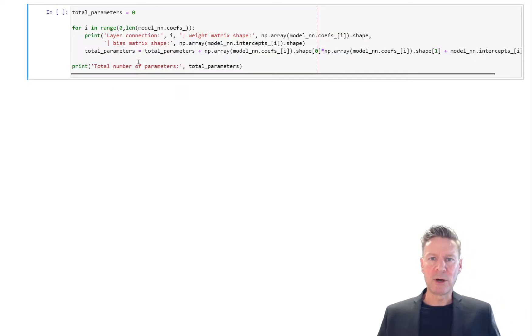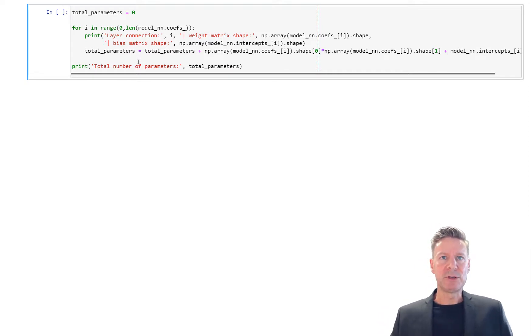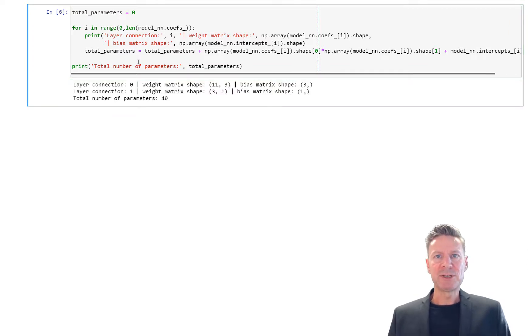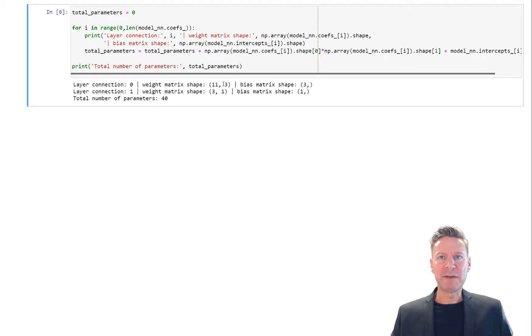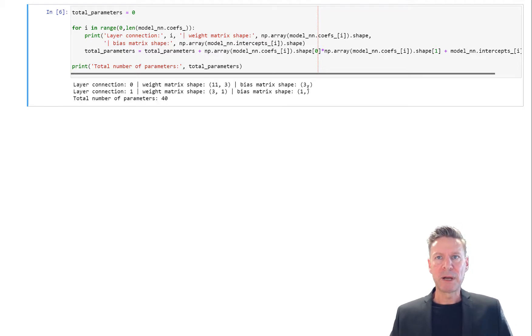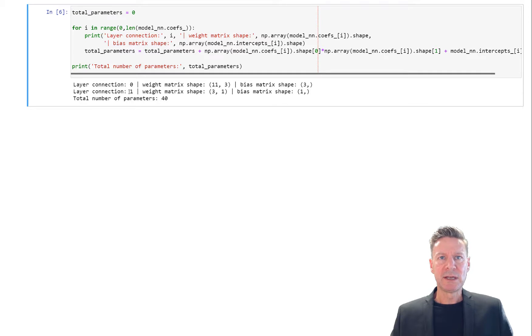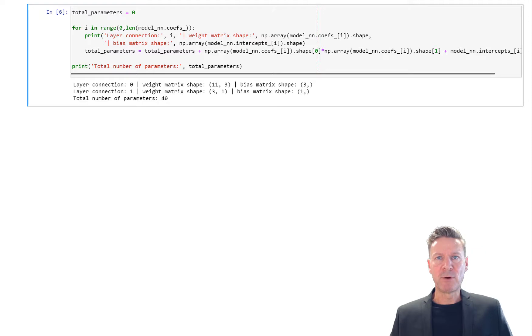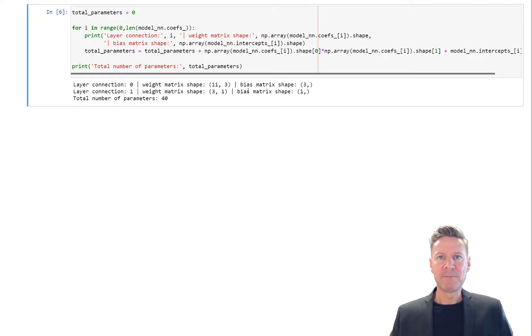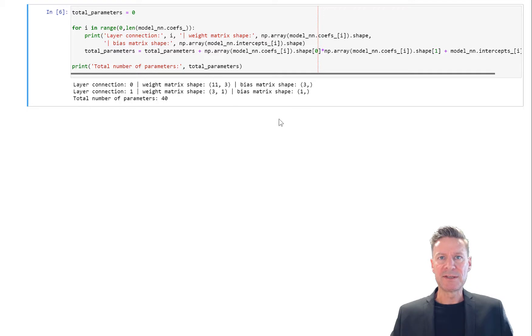Let's compute the number of parameters, of weights, that we fitted here in the simple neural network. So we had 11 features and one hidden layer with 3 derived features—that is 11 times 3, 33 weights, plus 3 bias terms. In the connection between the hidden layer and the output layer we had 3 times 1 plus 1, that is 4. All together we have 33 plus 3 plus 3 plus 1, in total 40 parameters, weights and biases, in this simple neural network.